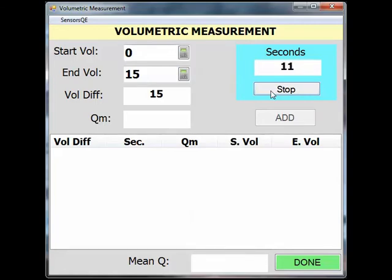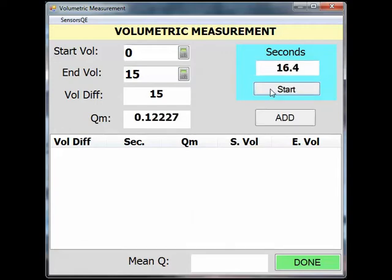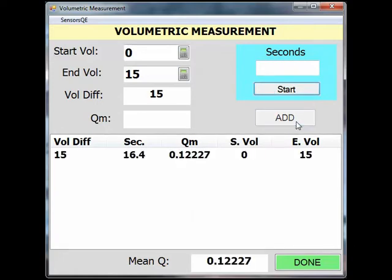You can see that the seconds are counting up and that the Start button has changed to a Stop button. As soon as the container is full, click the Stop button. If your filled container time is good, click Add to add it to the list below and dump the water out of the container.